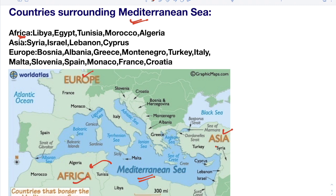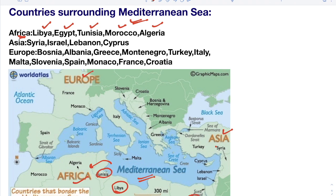Starting with Africa — these are the countries: Libya, Egypt, Tunisia, Morocco, and Algeria. Observe on the map: this is Libya, this is Egypt, this is Tunisia, this is Morocco, and this is Algeria. So these are the 5 countries of Africa which are bordering the Mediterranean Sea.